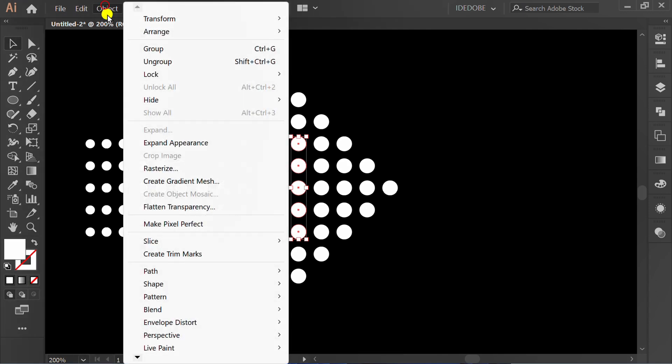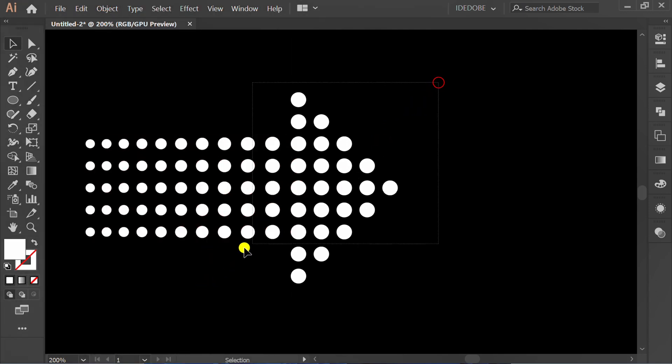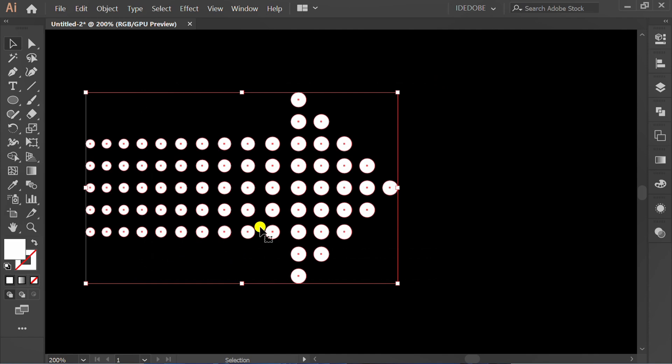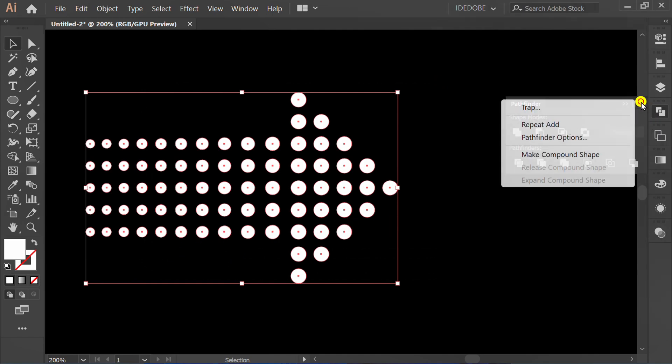Expand Appearance. Select, go to Pathfinder, click this icon option, and make Compound Shape.